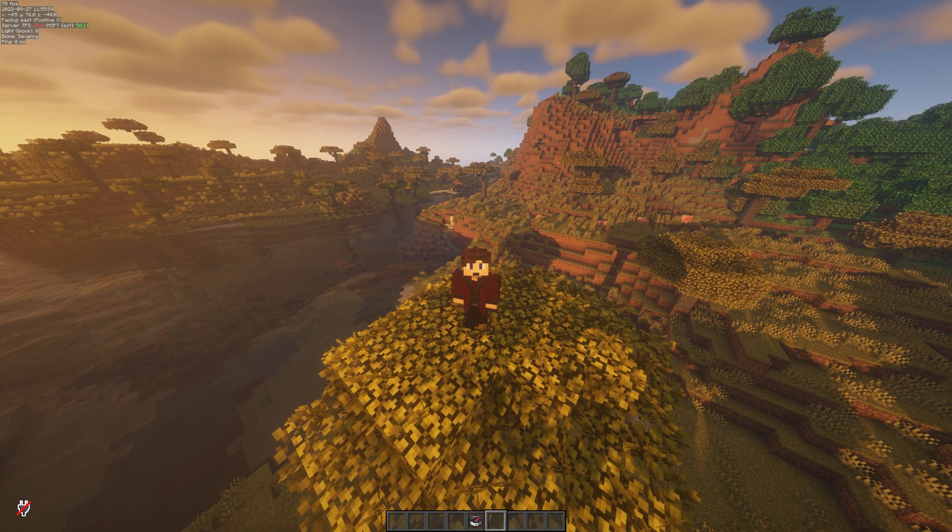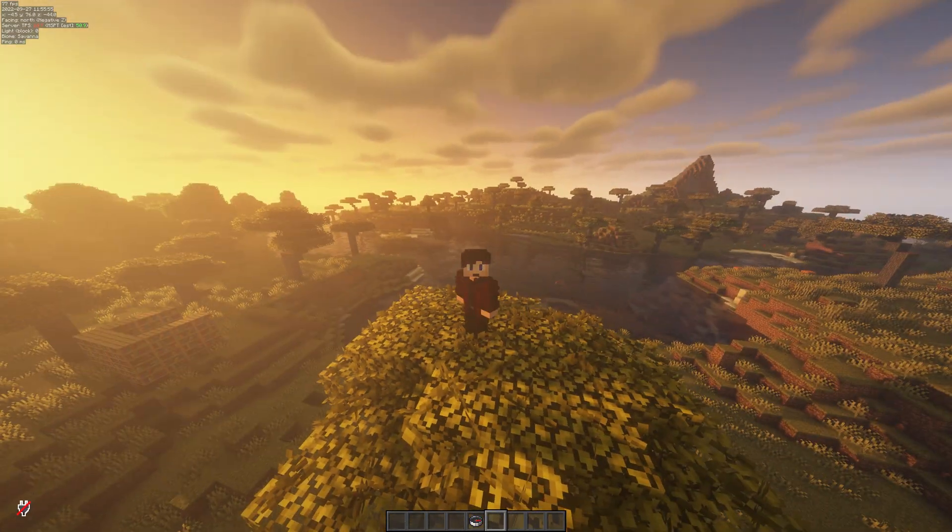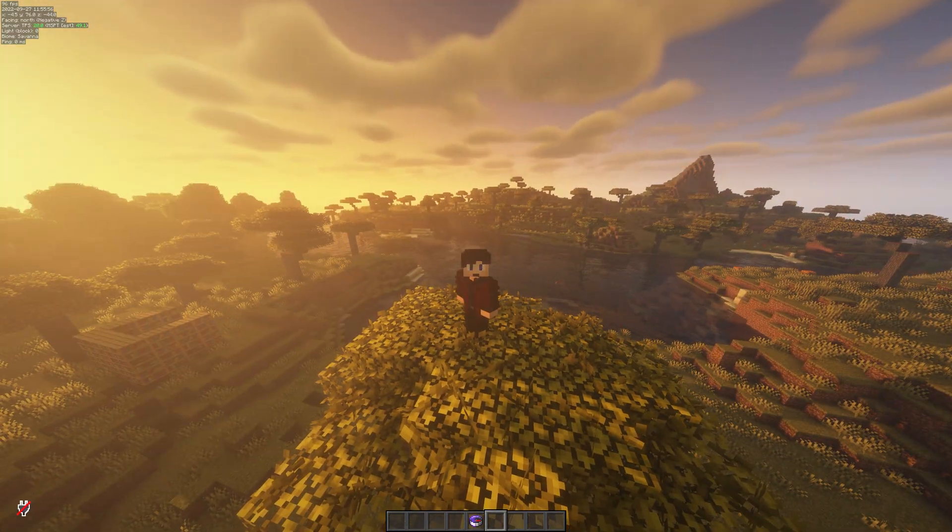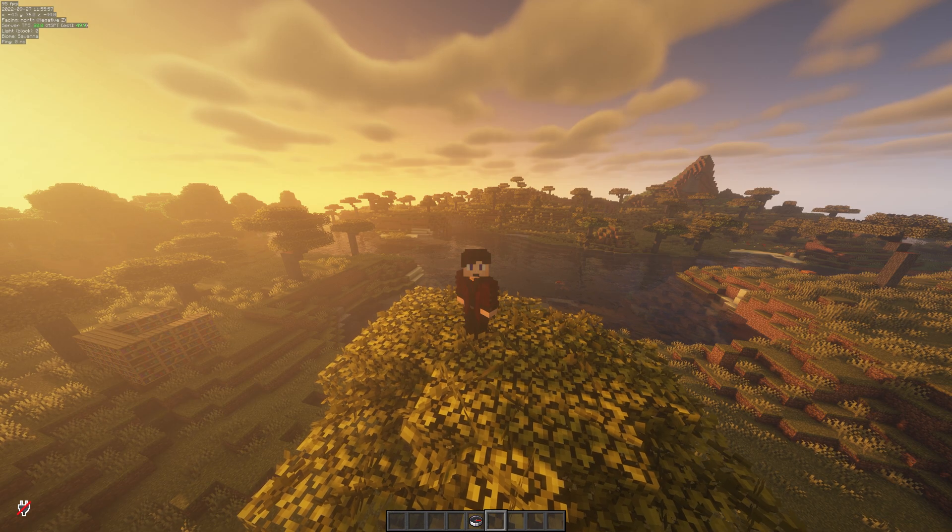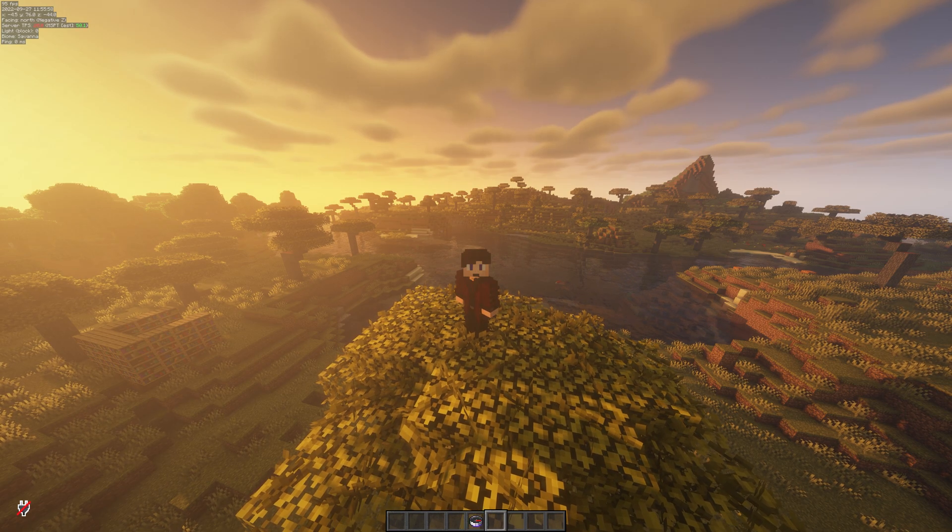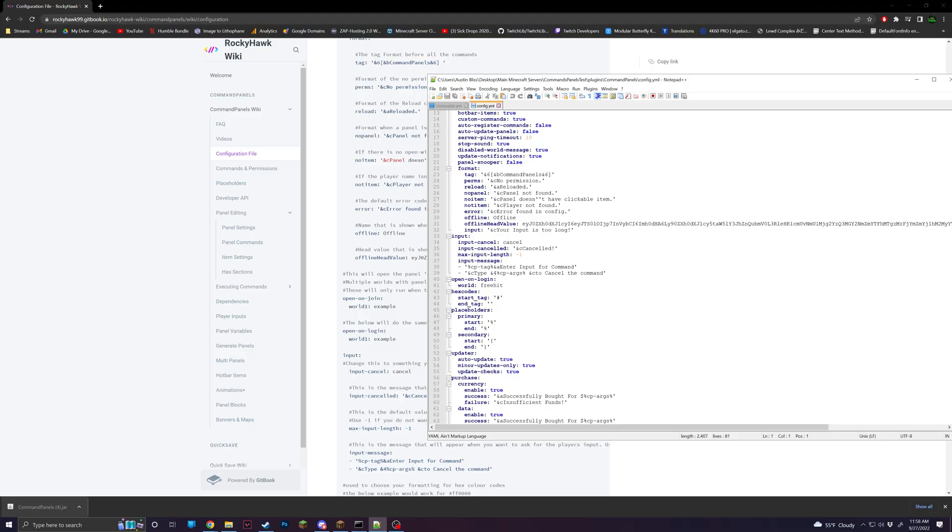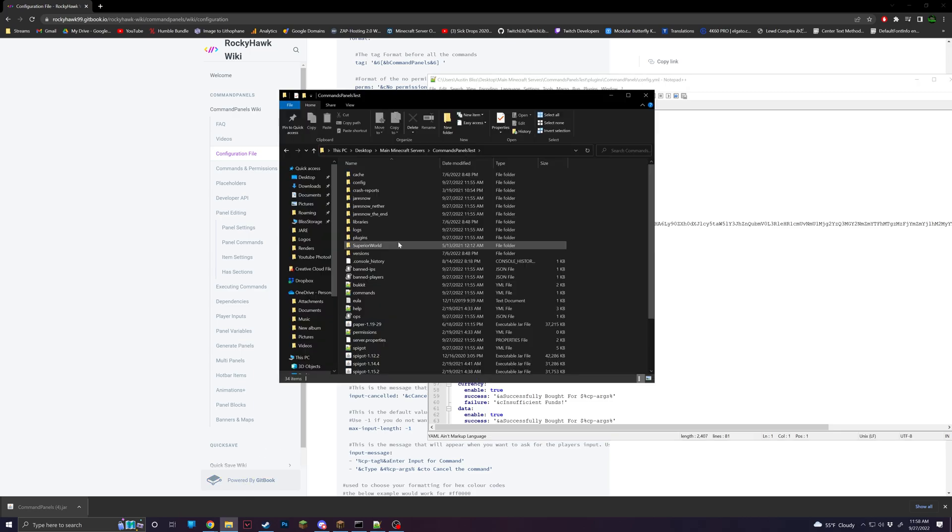Now I'm going to show you how to set this up for on join or things like that. So that when a player joins, it'll pop up. So in the config, you will find open on login. This is for any time a player logs in. So for this, I'm going to need to get my world name.